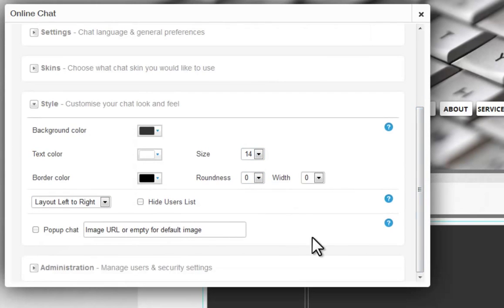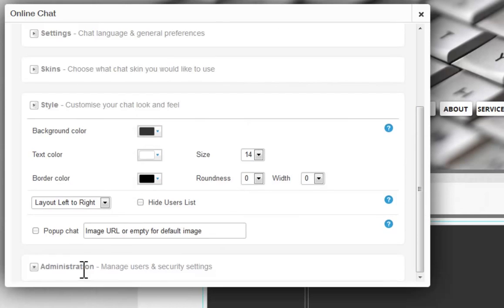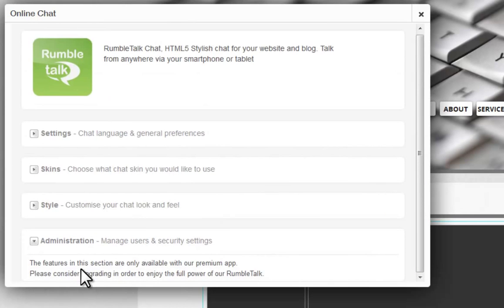Last, click Administration to manage your users and security settings. This option is only available in the Premium app. If you wish to use this setting, you will need to upgrade your app first.